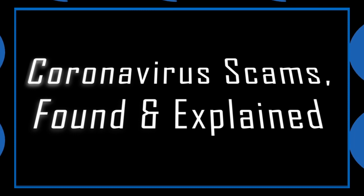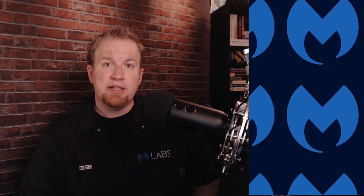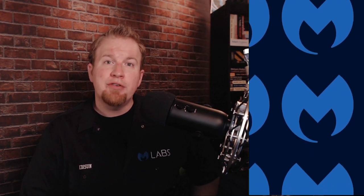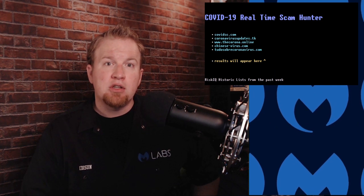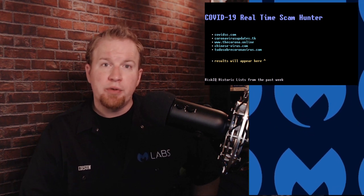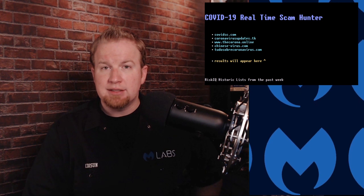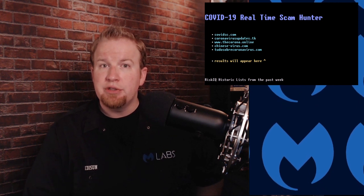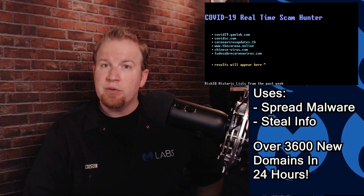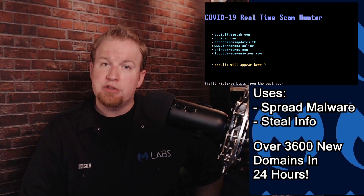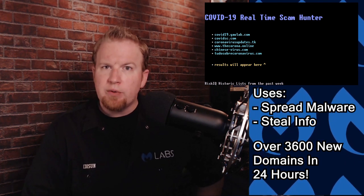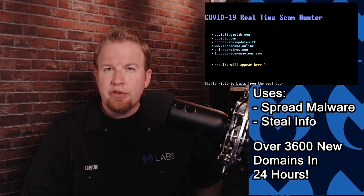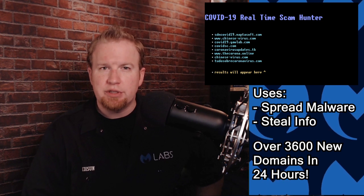Coronavirus scams found and explained. Infosec experts have recently been collecting COVID-19 themed phishing attempts at alarming levels. One researcher created a way to start tracking the creation of coronavirus themed domains. These domains are used in phishing attacks to spread malware or steal information under the guise of a trusted source, like the World Health Organization. In just 24 hours, over 3600 newly created domains were discovered.